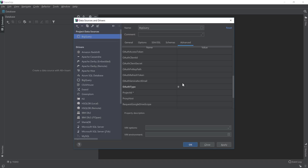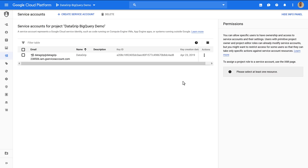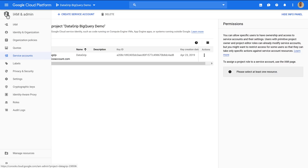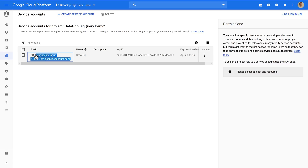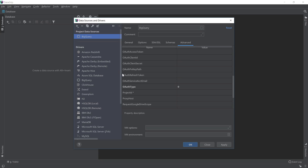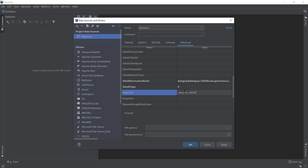First, let's start with the service account email. We can get this service account email from the IAM and Admin Service Accounts page that we created earlier, and we just need to copy-paste this value. Once pasted, we also have access to the project ID, which we can take and then use here. Make sure that no blank spaces are present, both in the project ID or in the service account email.